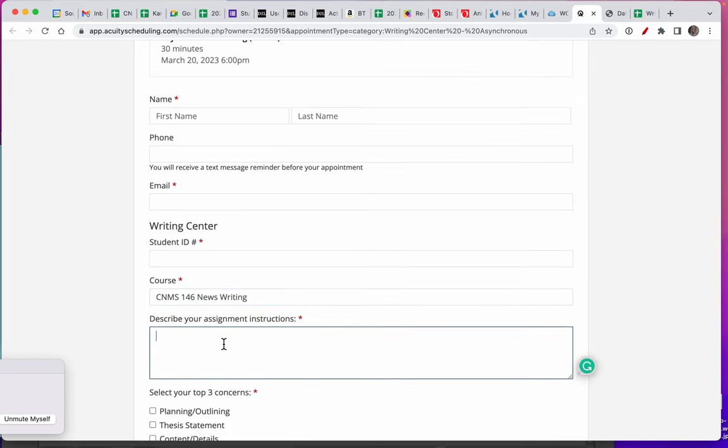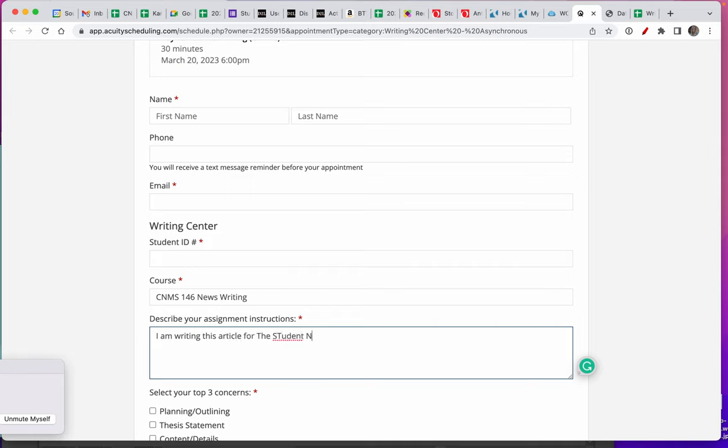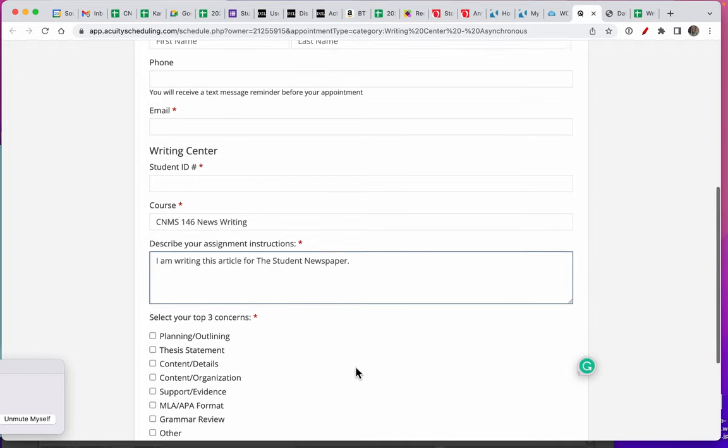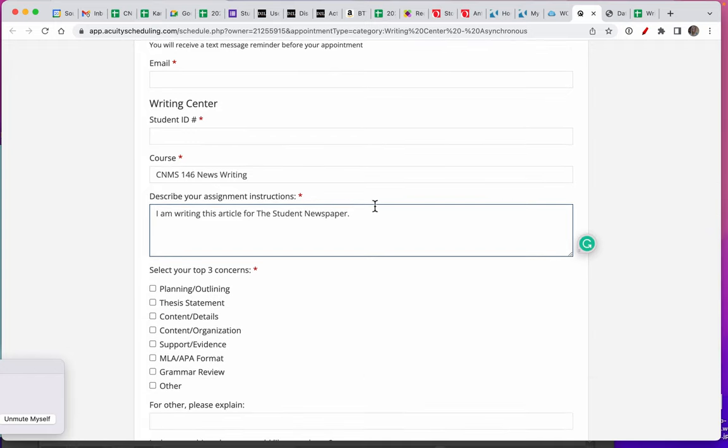To describe the assignment instructions, just put in a sentence that says, 'I am writing this article for the student newspaper.' That way the readers will understand that it's not an essay.